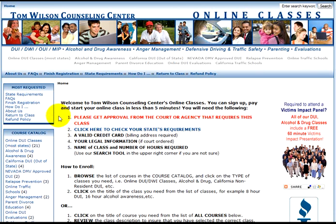Number one, please get approval from the court or agency that requires this class. Number two, click here to check your state's requirements. Number three, a valid credit card and billing address are required. Number four, your legal information if court ordered. And number five, the name of the class and number of hours required — you can use our search tool in the upper right-hand corner if you're not sure.